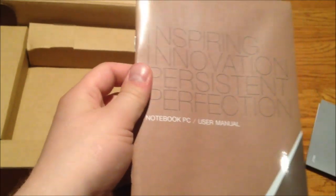And the manual wrapped in plastic, it's fantastic. I probably won't even ever look at the manual because I know how to use a computer.